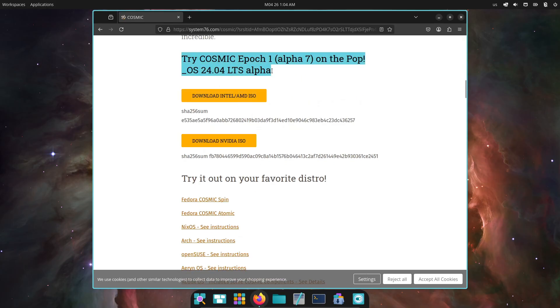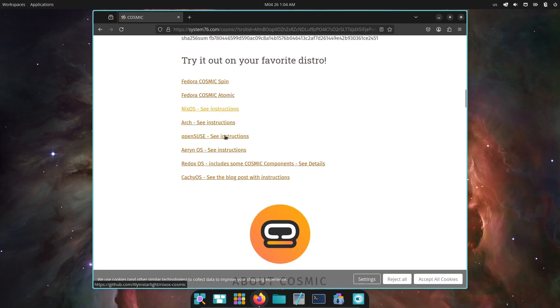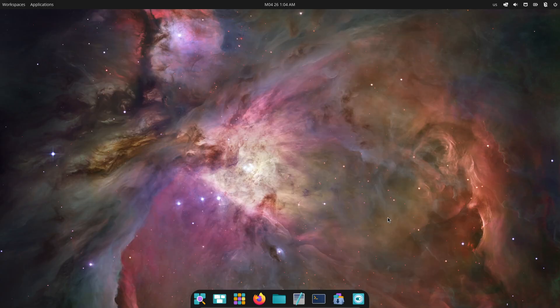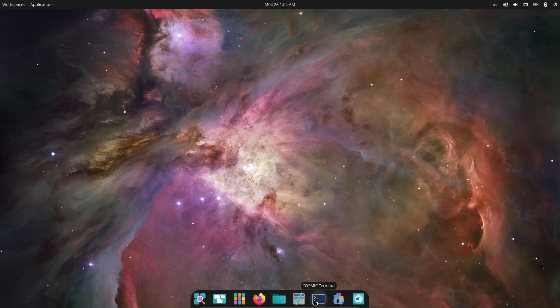If you found this rundown helpful, smash that like button, subscribe for more Linux and open source news, and ring the bell so you never miss our next deep dive. Thanks for tuning in, and I'll catch you in the next one.